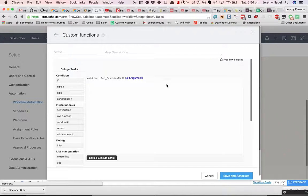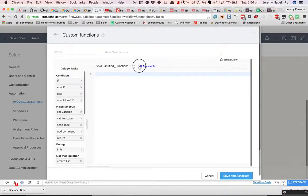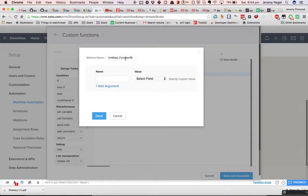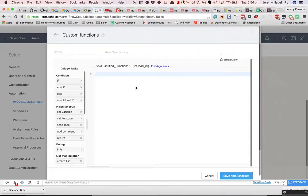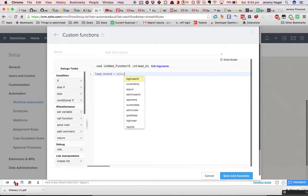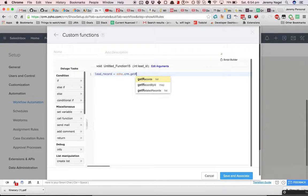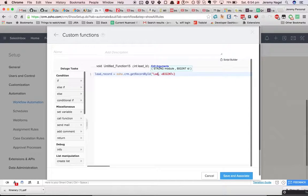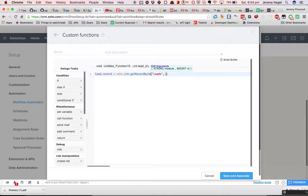We'll create a new workflow. I'm just going to put it in Leads. So when a lead is deleted, we'll delete the corresponding HC8.2 as well — we'll trigger a custom function. We'll get the lead ID and we'll get the lead record. Then we'll get the HC8.2 ID.